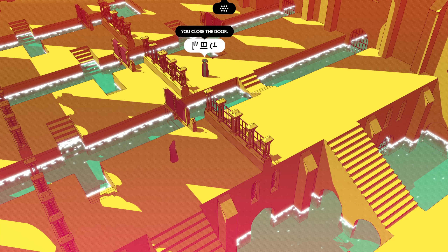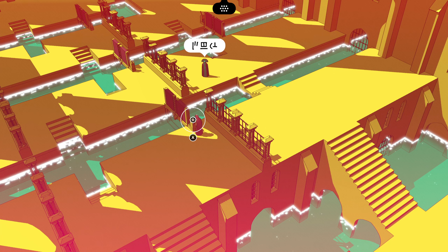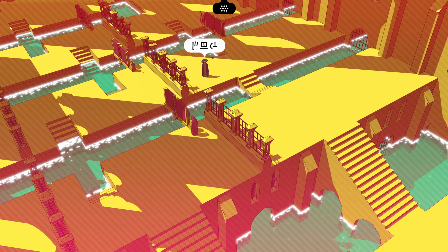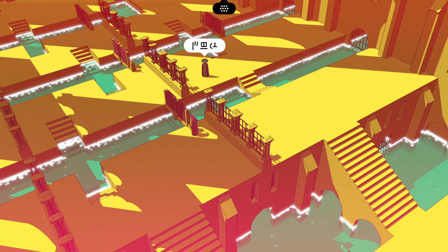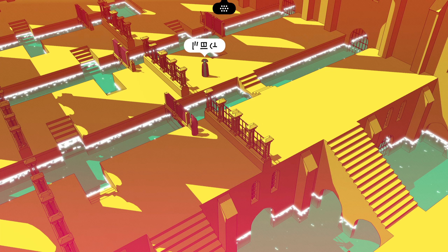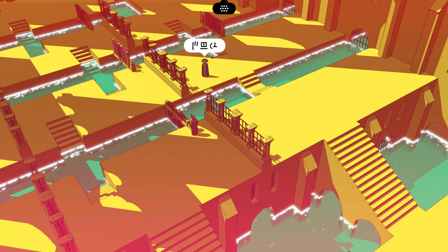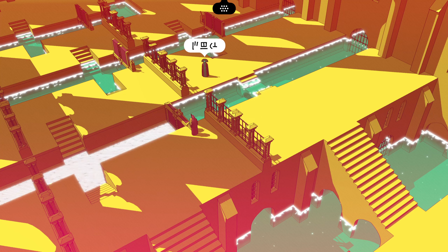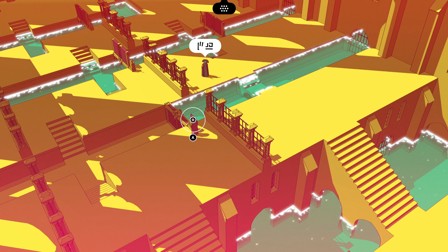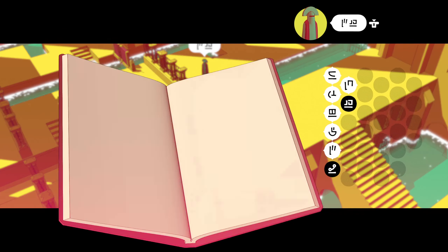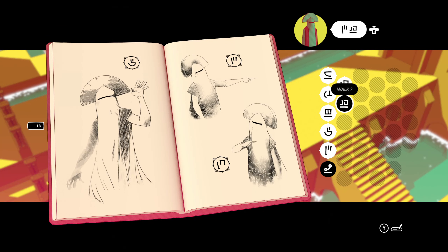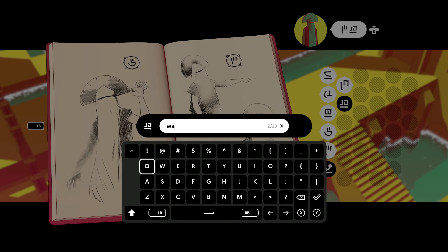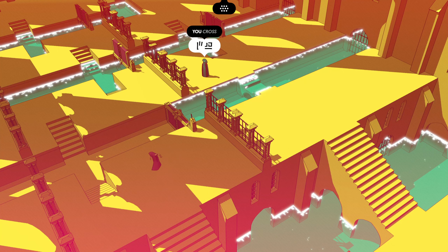And now it says, I... you close the door. Oh yeah. Me walk or me cross. Could be cross. And then you cross. I think it is not 'walk' but 'cross.' That sounds better to me. There we go. Now I cross.